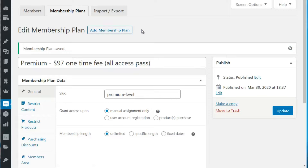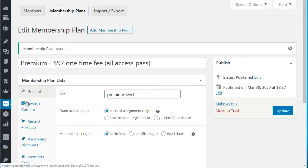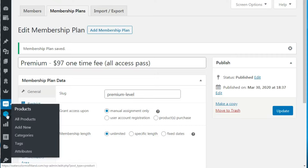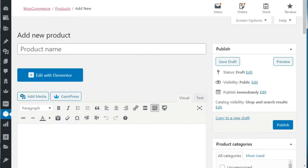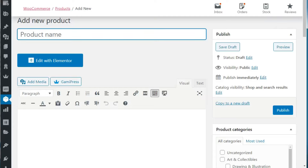Hello and welcome back. This is video number six and we're going to show you how to create a product that will match this plan. The product will take payment from the customer, and after they pay, they'll be sent into the membership plan - the plan will be added to their account. Go under Products and click Add New.